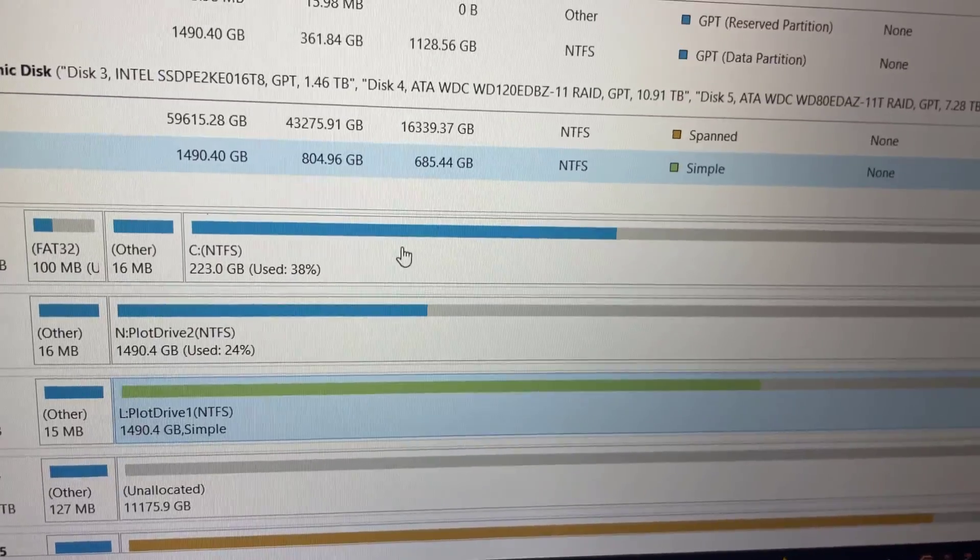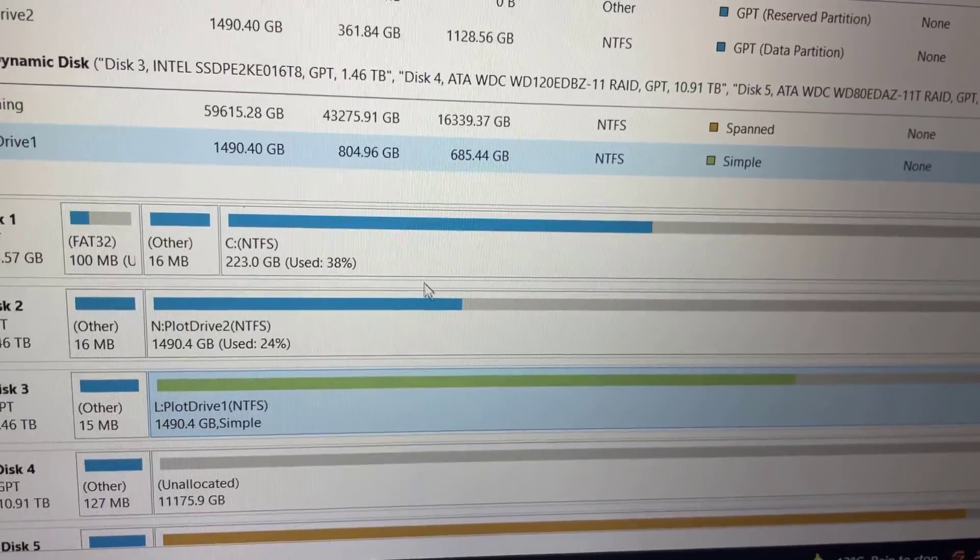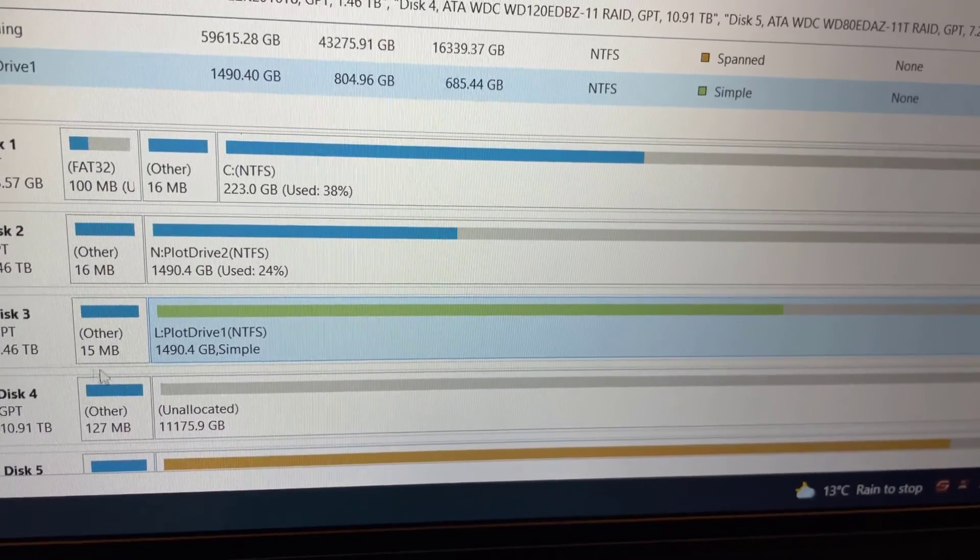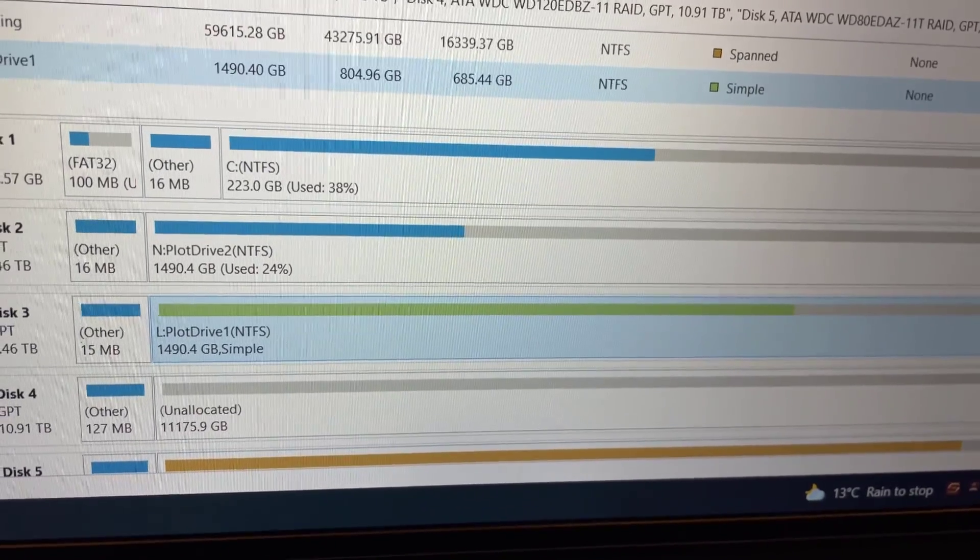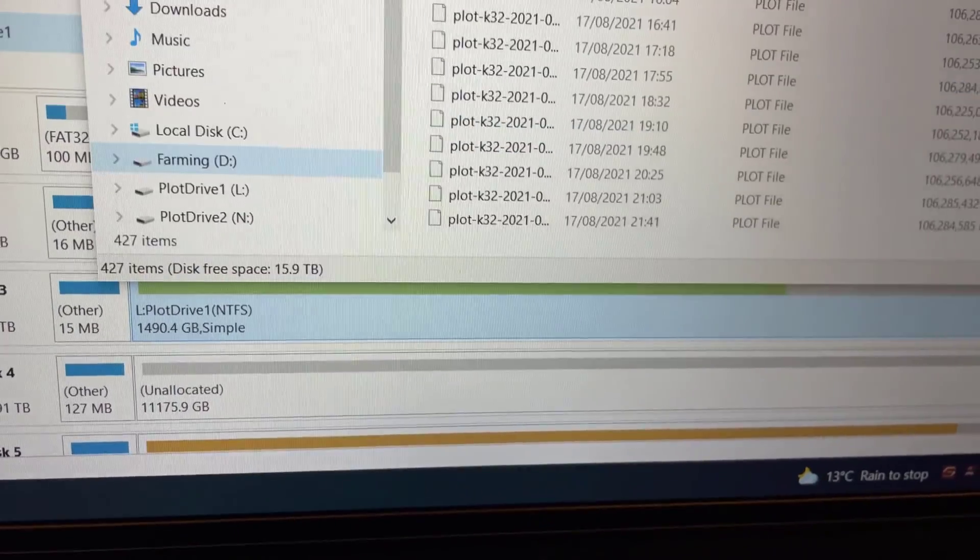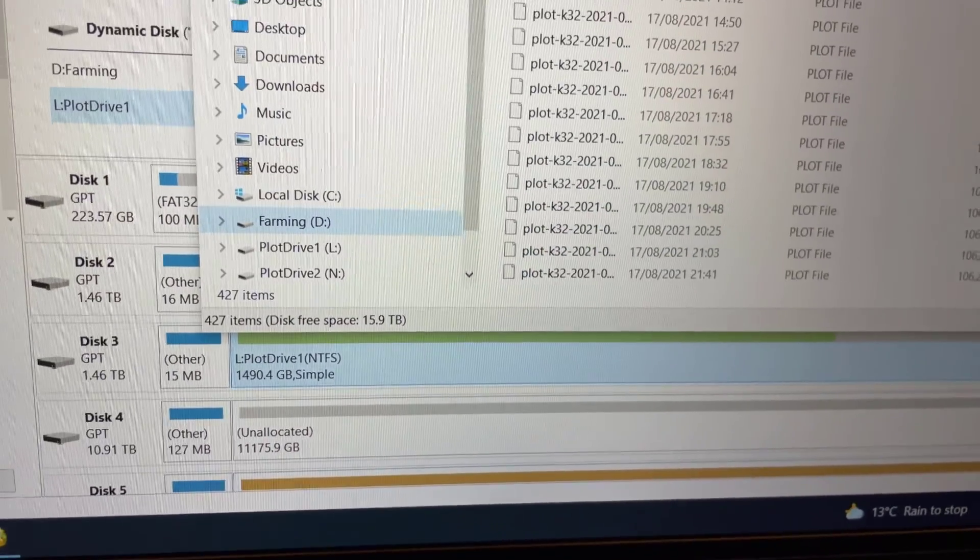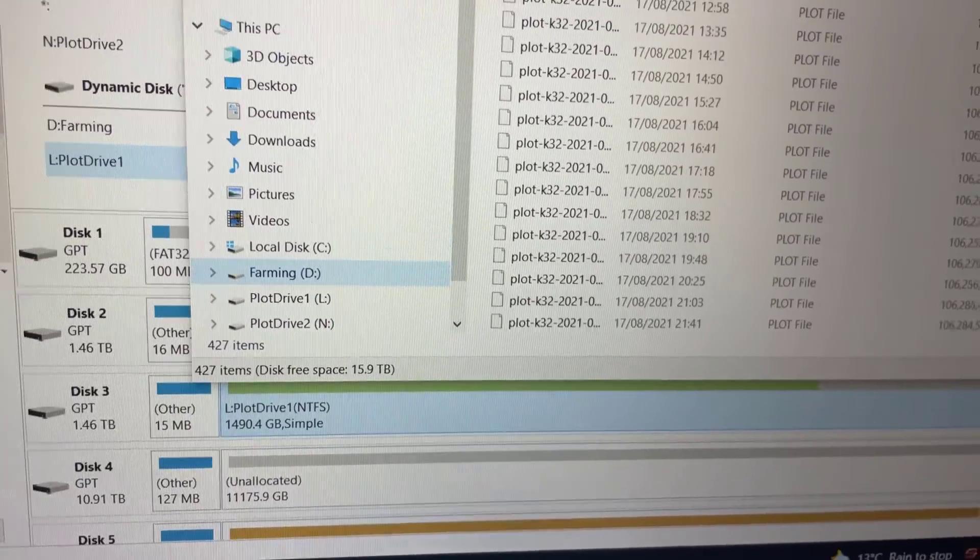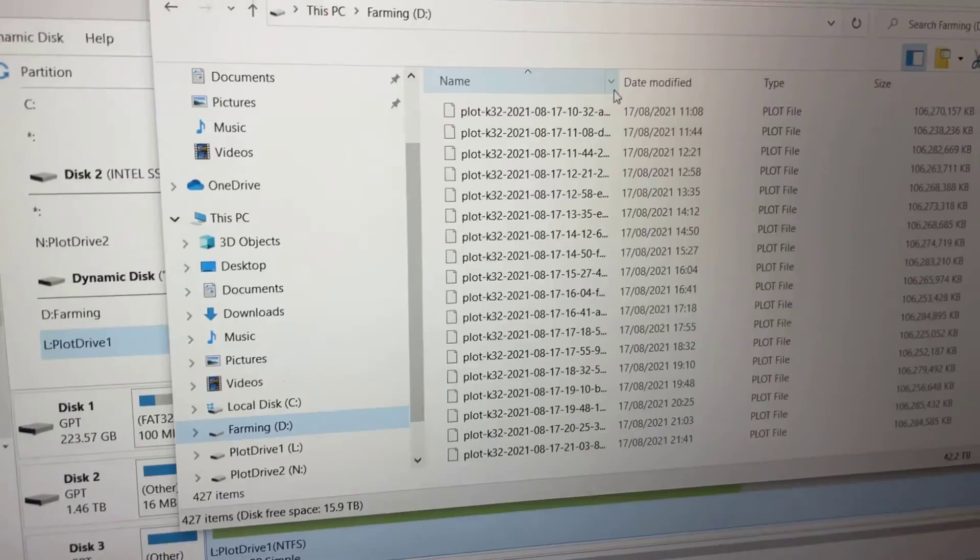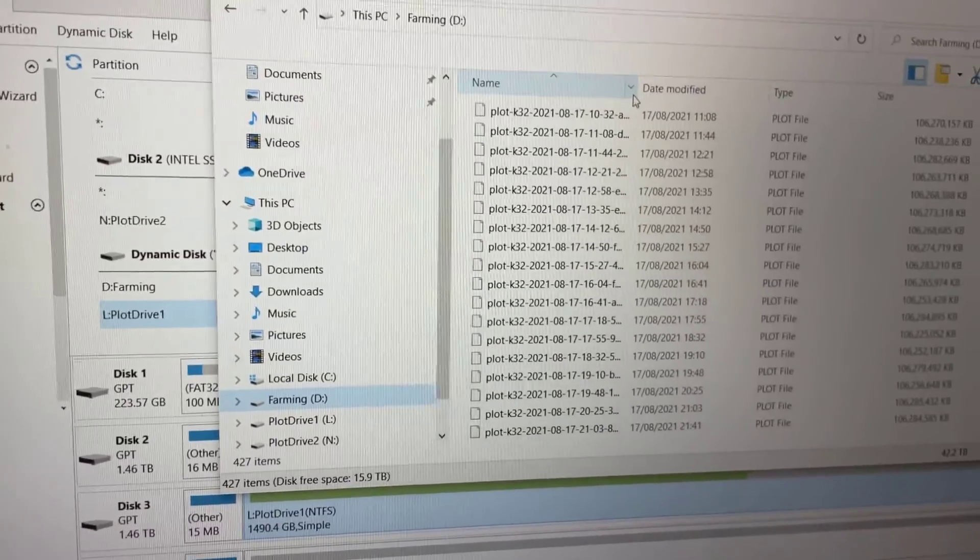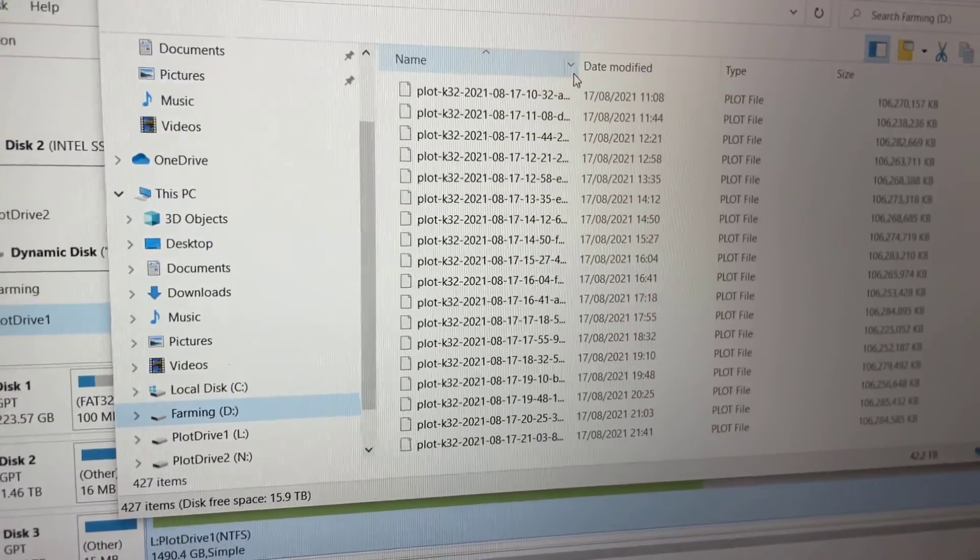So before we add the drive to the volume let's quickly check to see if we can see all our plots that were there. Yeah looking good. So there we go all our plots are still there which is great news.